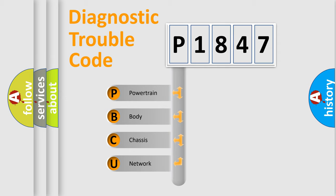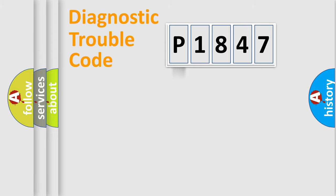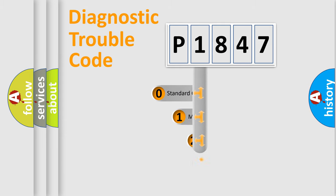We divide the electric system of automobile into four basic units: Powertrain, Body, Chassis, and Network. This distribution is defined in the first character code.